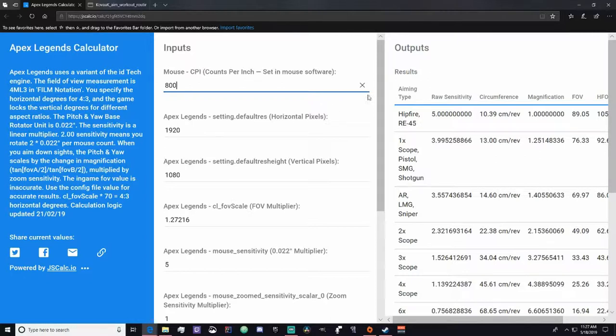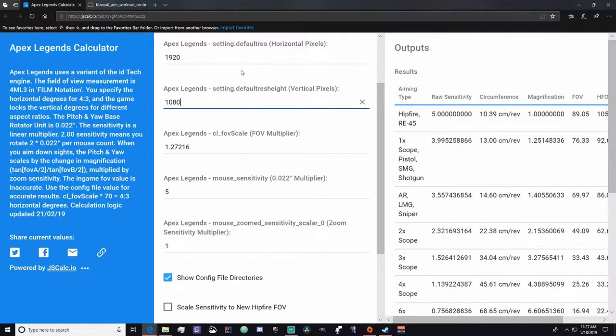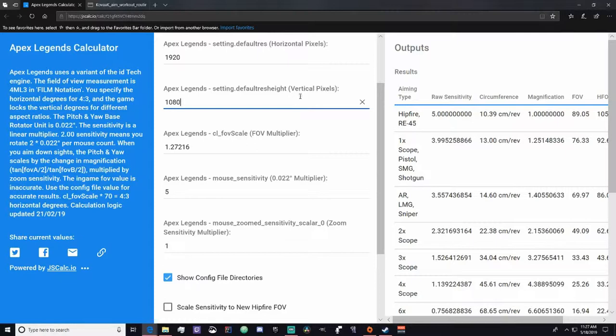I'm not sure what base DPI for certain mouses are, but I'm sure you can just go to Google and look it up and that'll be helpful. After that, you want to go to your video settings, your horizontal and vertical. I play 1920 by 1080. If you boot up Apex, you'll be able to find this really quick.